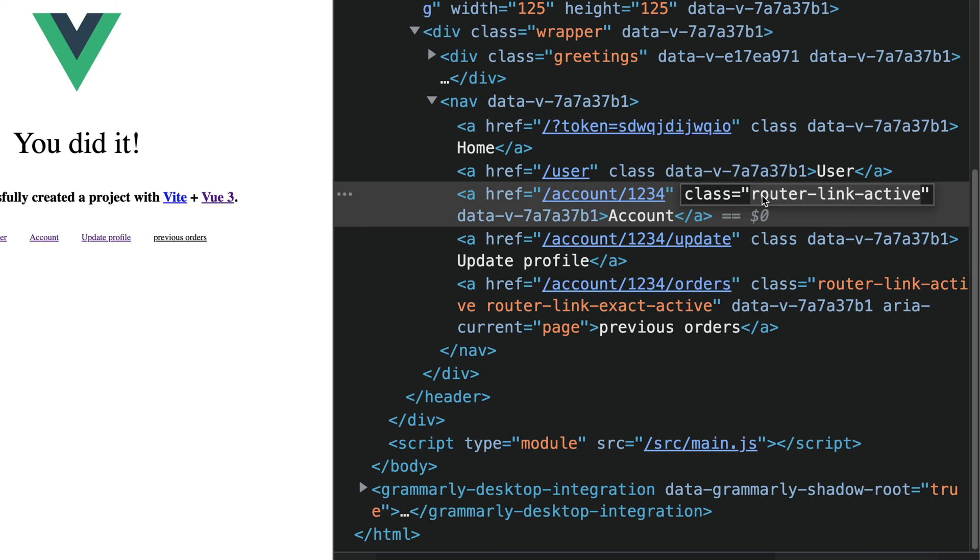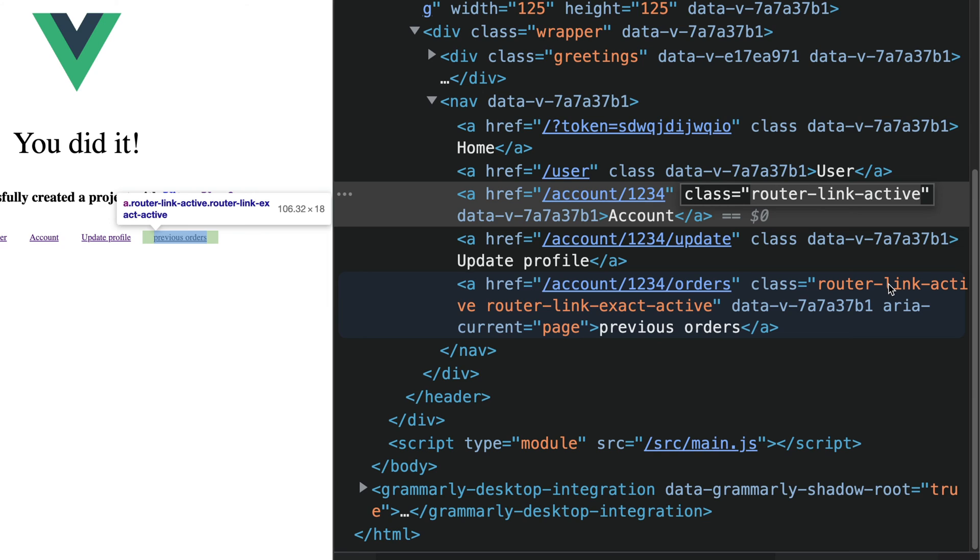So first of all, these classes are added automatically by the Vue router and this can allow us to update the styling for the current page. But what's the difference between router-link-active and router-link-exact-active?